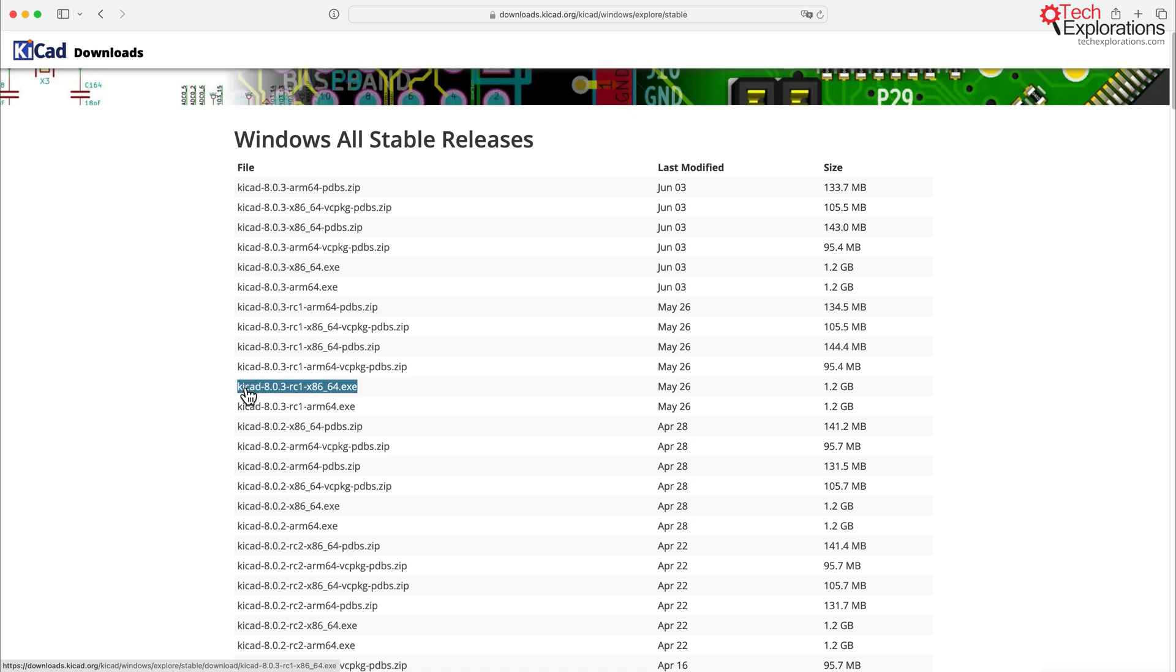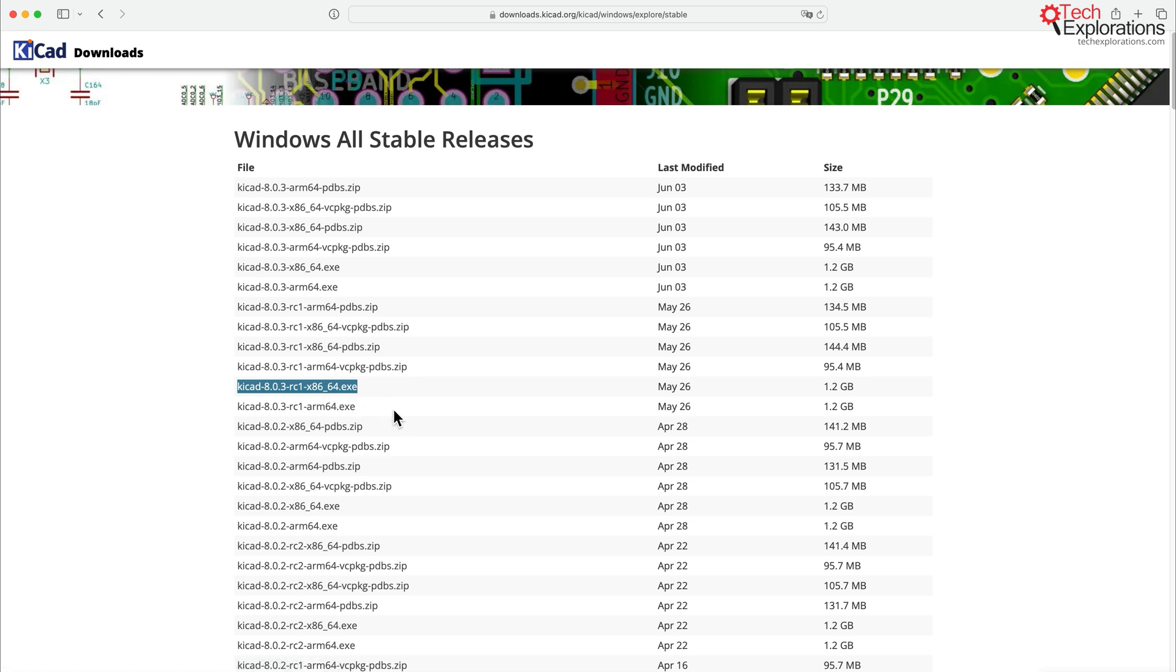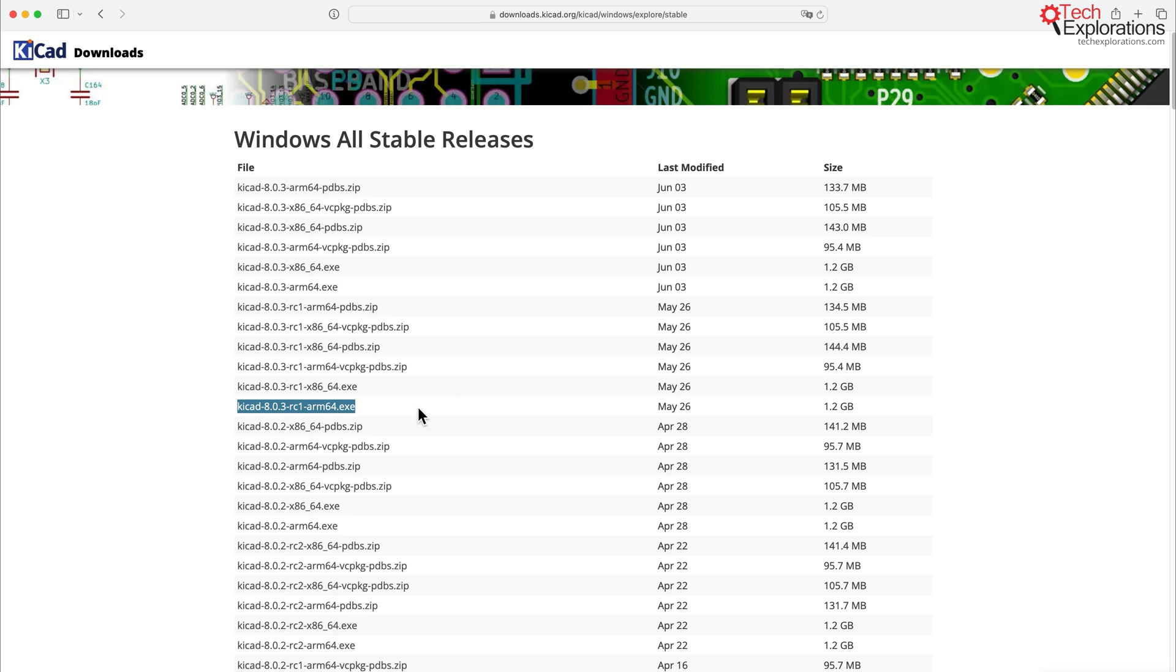So for example, you can go for the 64 version of KiCad 8.0.3, release candidate one for the x86 architecture or also now for the ARM architecture.